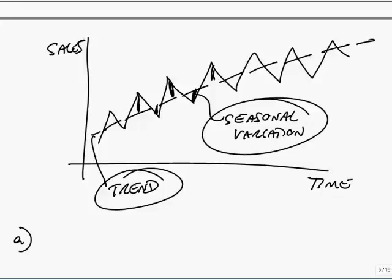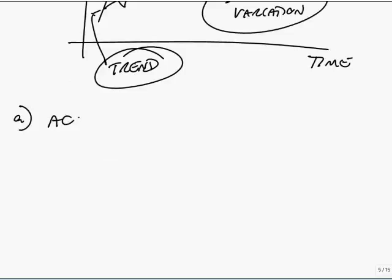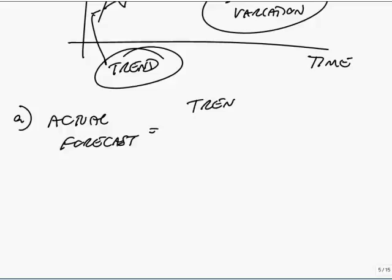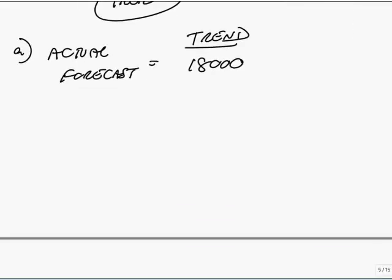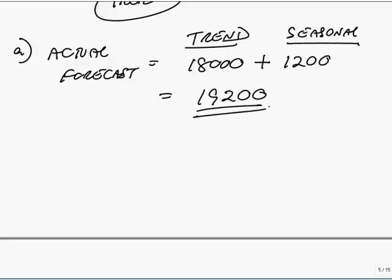Well, to do your forecast, your actual forecast, you take the trend. It told us it was 18,000. And you simply add or subtract the relevant seasonal variation. Here it says it was plus 1,200. And therefore, I can't see any problem at all, you'd be forecasting 19,200. If instead I'd told you that quarter two was always lower than average and the variation was minus 1,000, you'd take the trend, you'd just subtract 1,000, because that quarter's always lower.